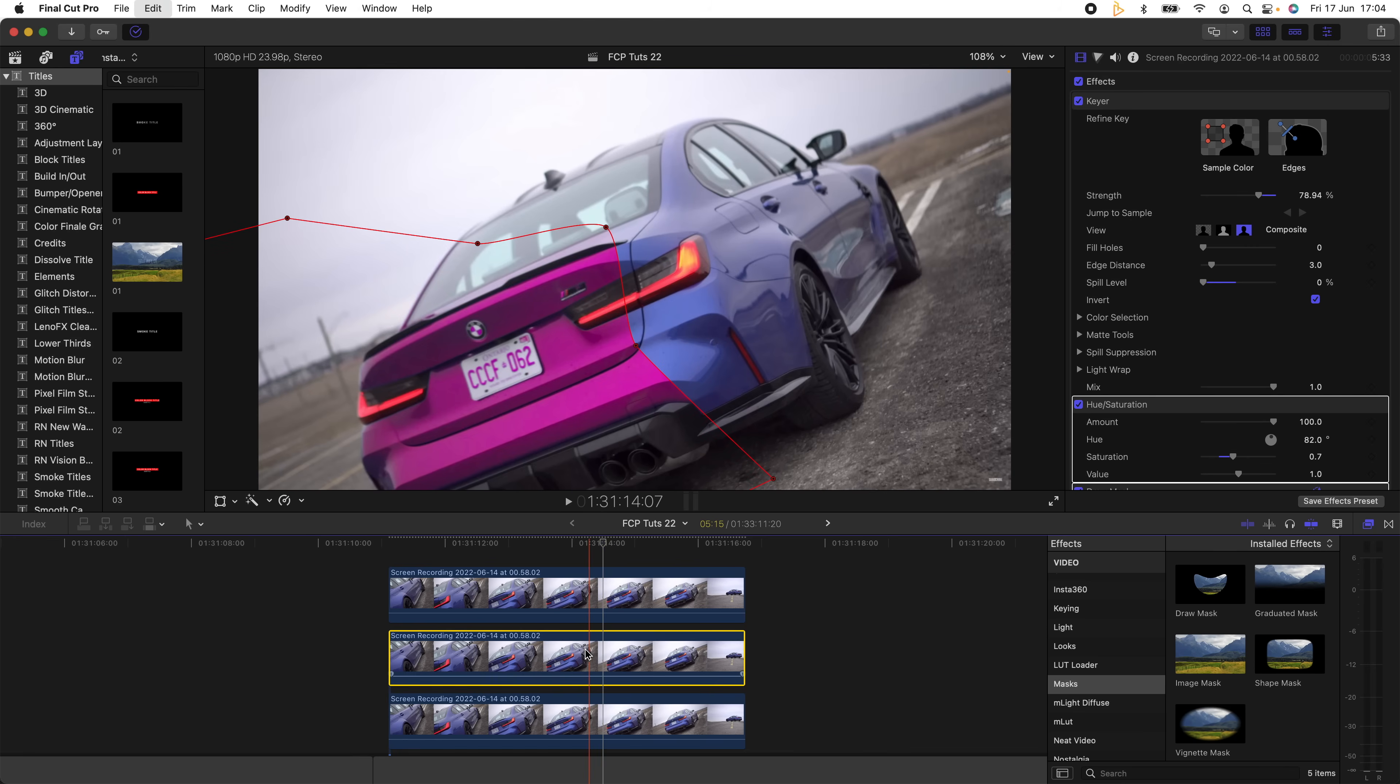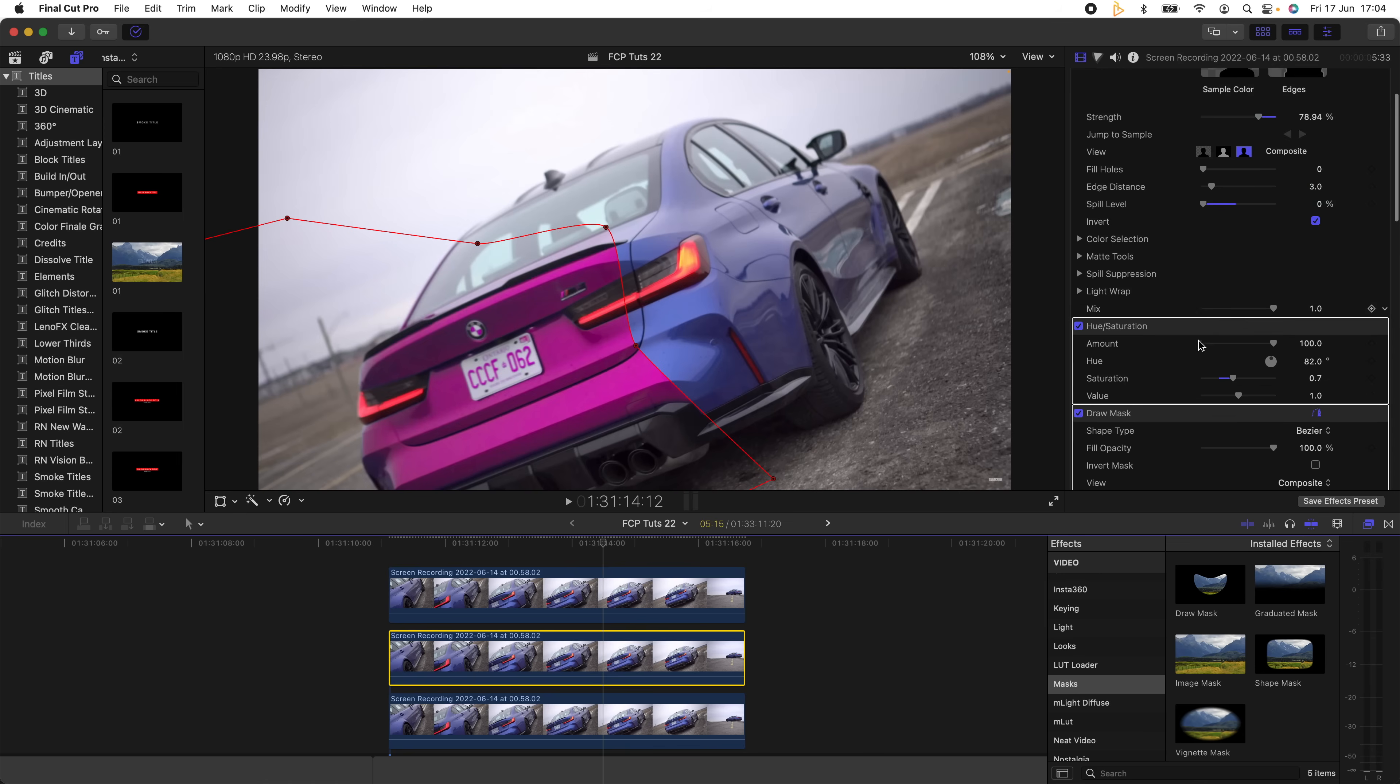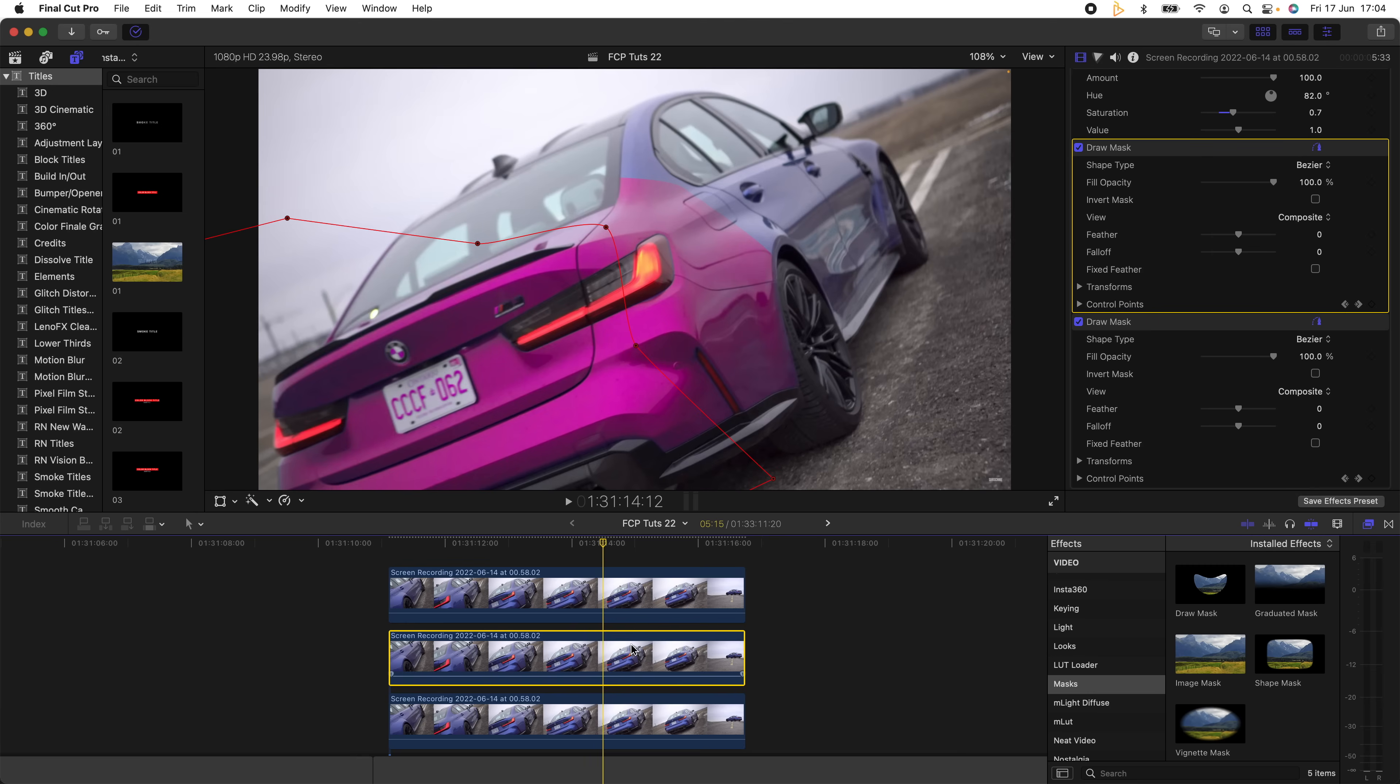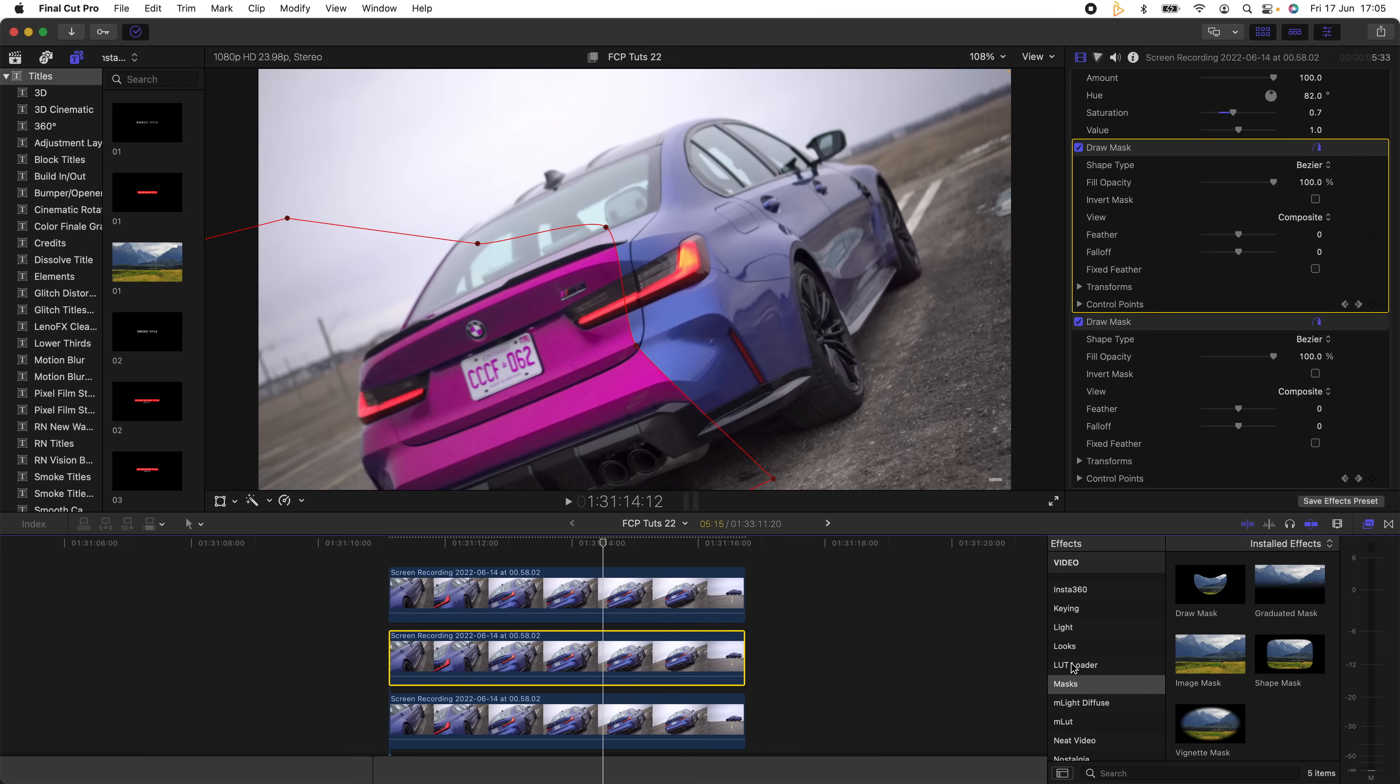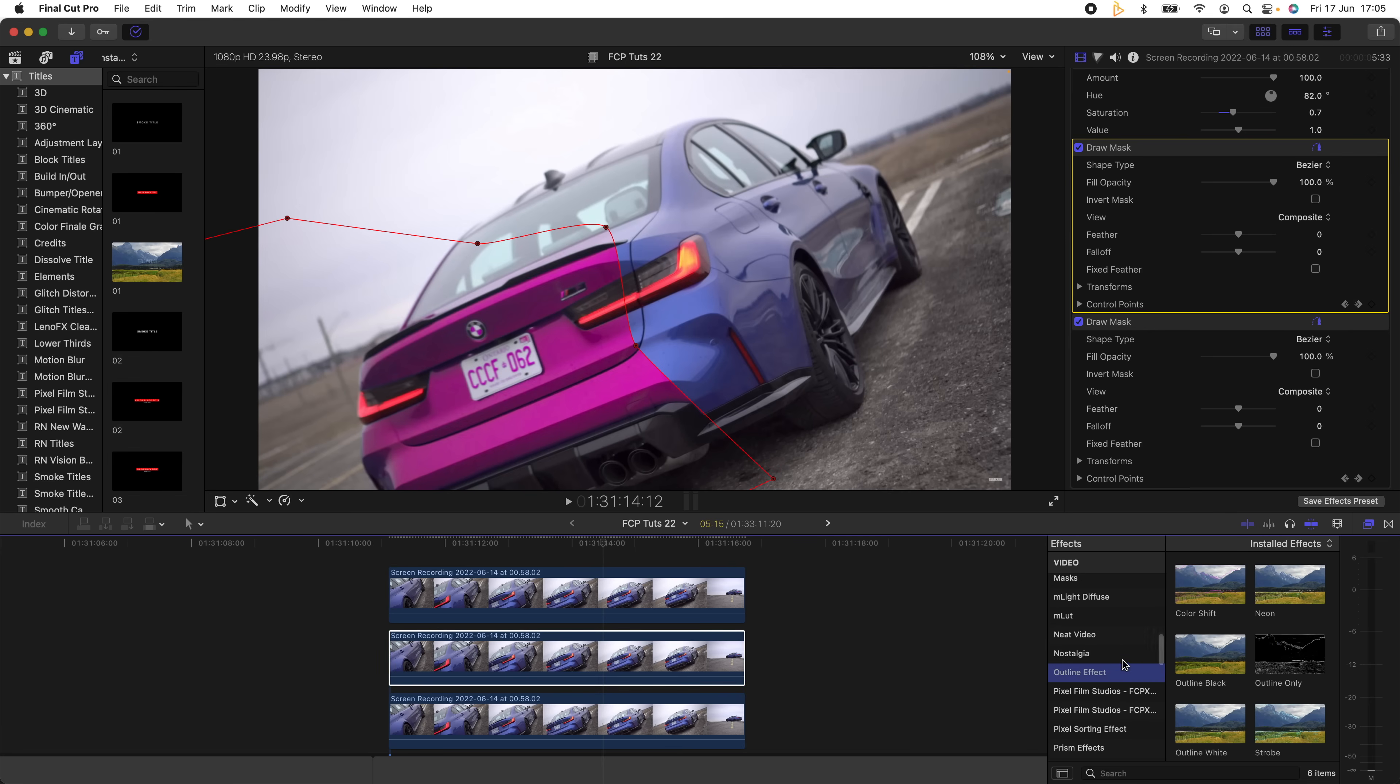So now we have two of the same mask that we added. The next thing I'm going to do is add a Glow effect. You can use a glow effect that comes with Final Cut Pro, or what I'm going to do is add this really cool Outline effect.